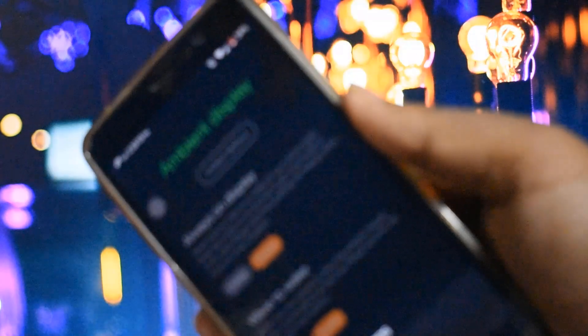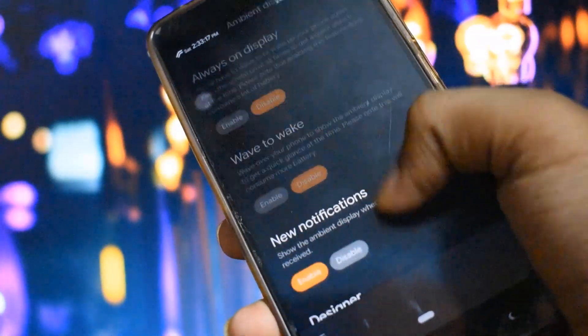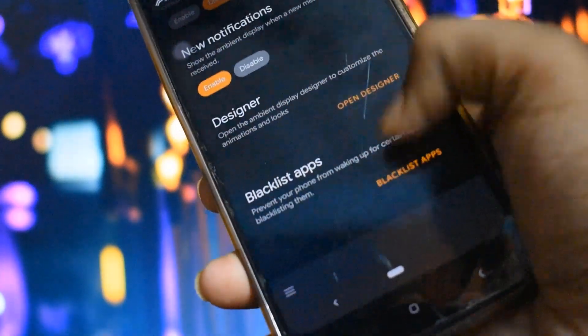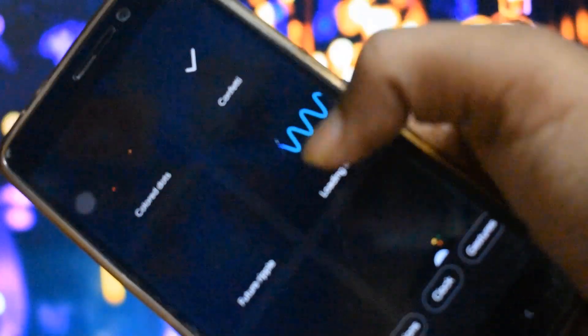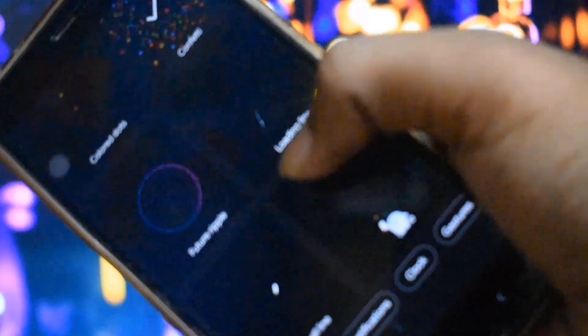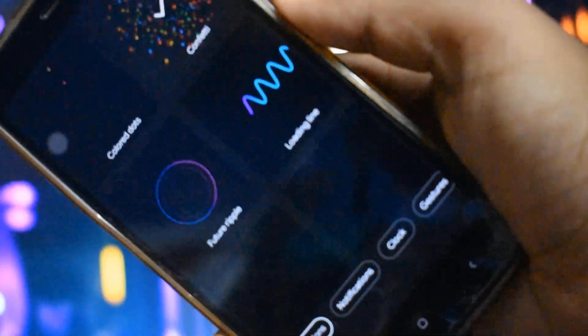When you select a design, that will be turned on. Obviously it will consume a lot of battery, but if you want some customization, this is the perfect thing. As you can see, these are the designs which you can get.